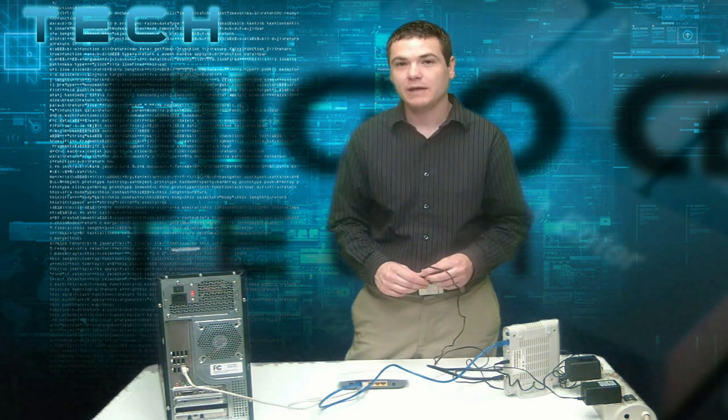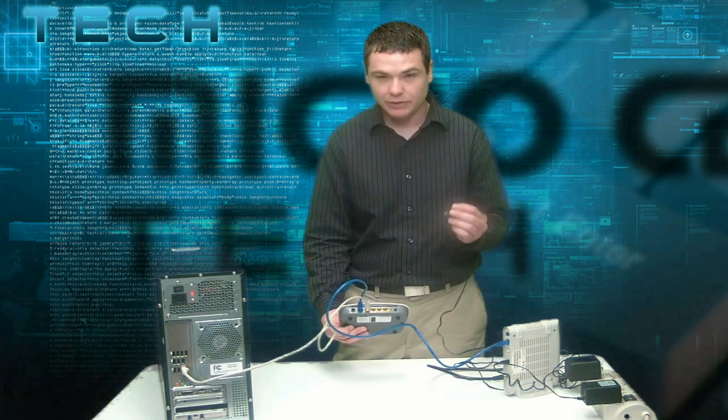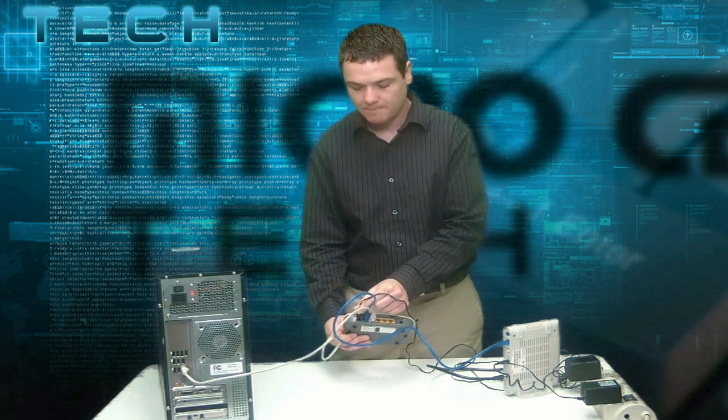Now that we've waited a minute, let's go ahead and power up the Tenda router. We can do this just by plugging in the power cable.